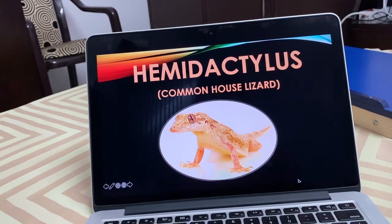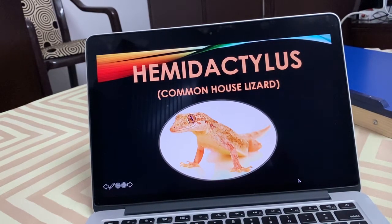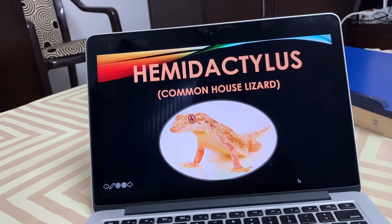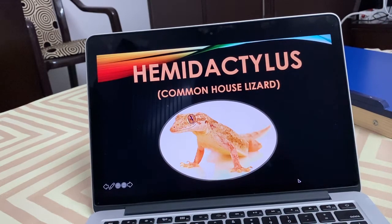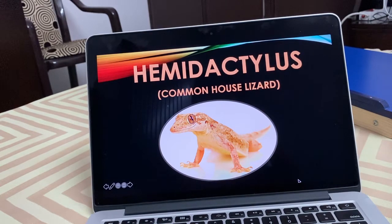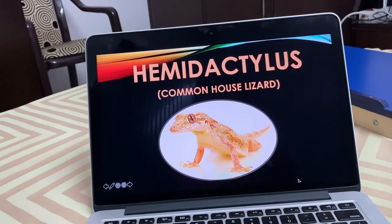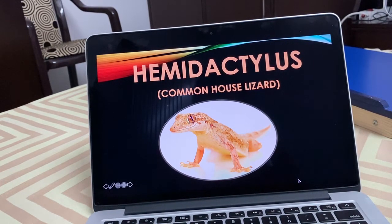Dear students, let us discuss the details of the common house lizard, Hemidactylus. I have covered this topic in Zoom class also, but attendance was very low — about 60 students were present only. So I am repeating this topic.